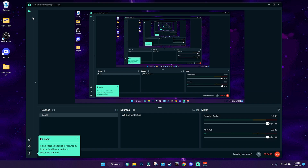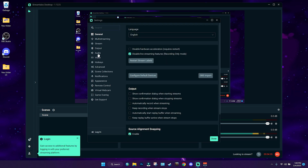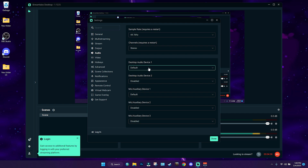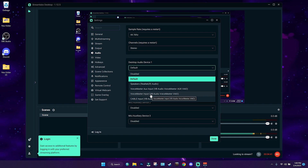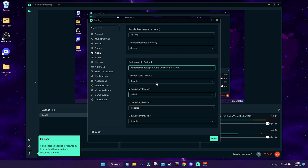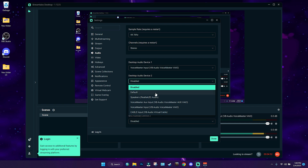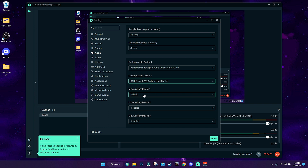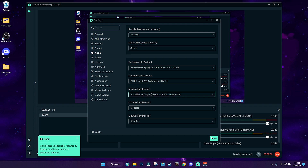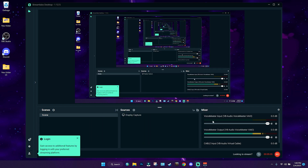Now that Voicemeeter Banana is set up, open your recording software — I'm using Streamlabs OBS. Go to Settings, then the Audio tab. For Desktop Audio 1, this will be your main audio like YouTube or gameplay — select the main Voicemeeter option, not the aux. For Desktop Audio 2, this will be Discord, so go down to Cable Input. For your microphone, select the main Voicemeeter input, not the aux. That's pretty much it — everything will be recorded into three different audio profiles.